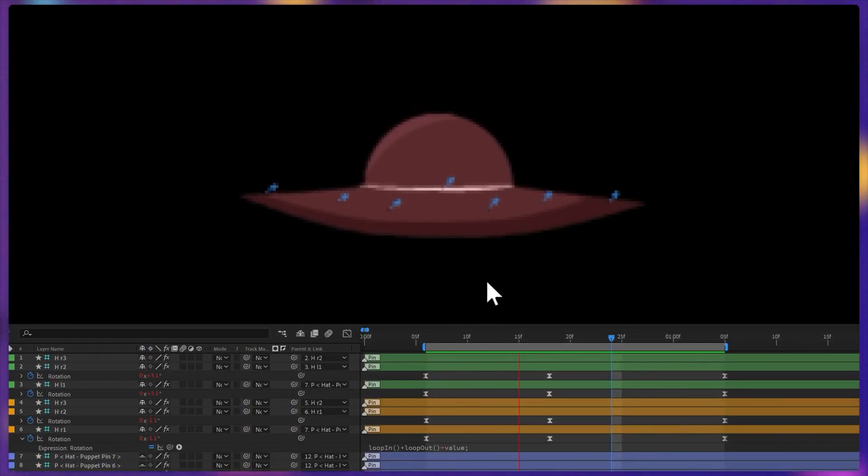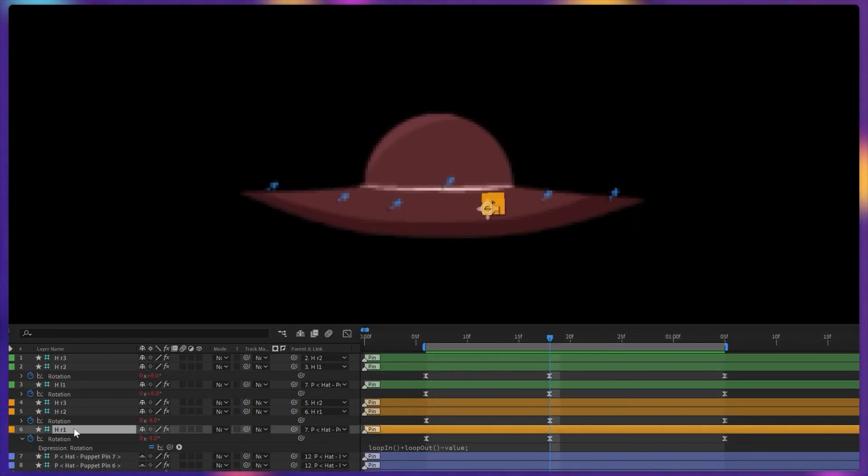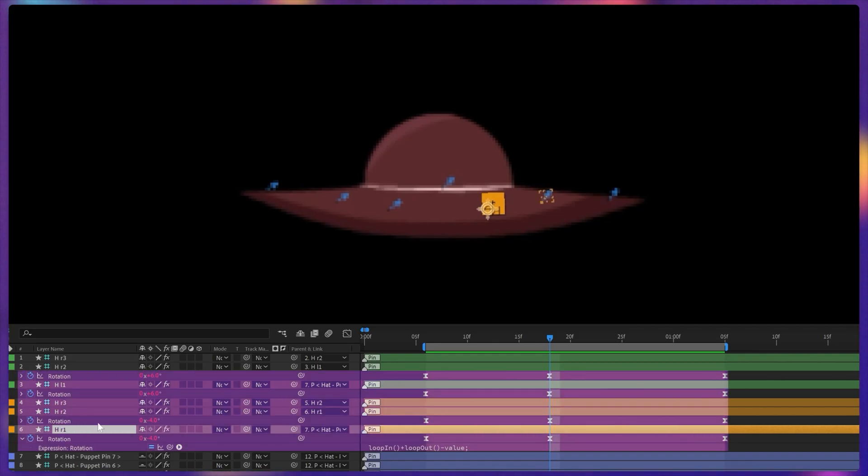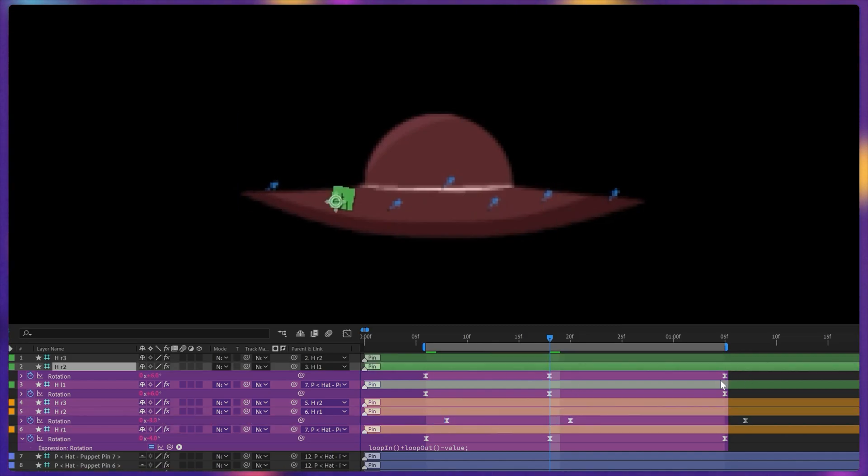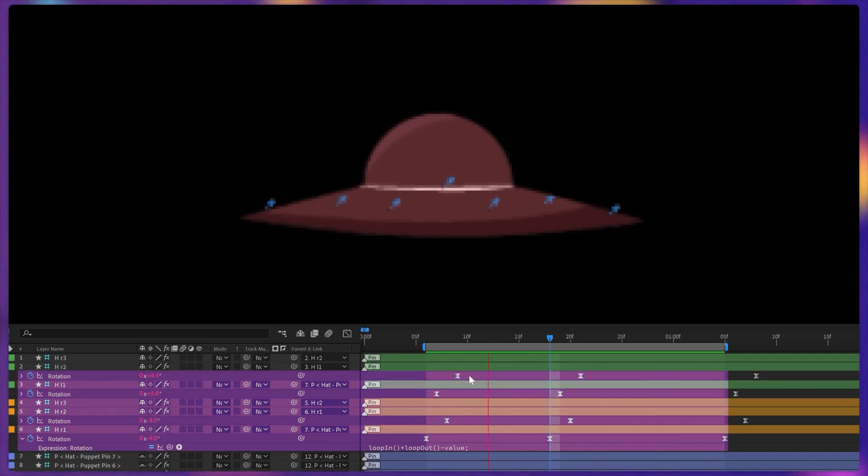To add more detailing to the hat, I have also added some rotation keyframes on these bone layers that we have added in the rigging process and then offset the keyframes to add some follow through.